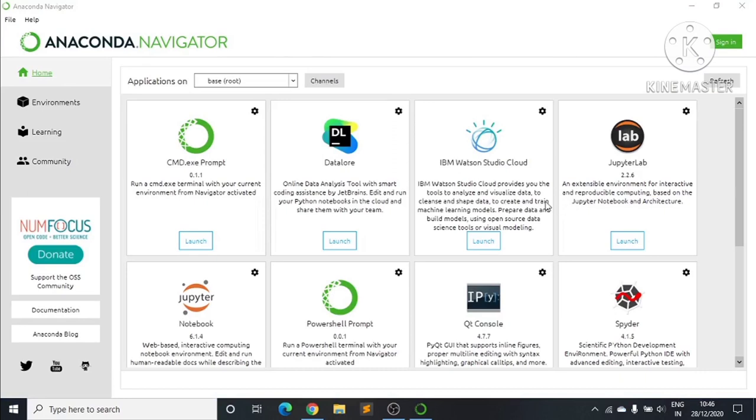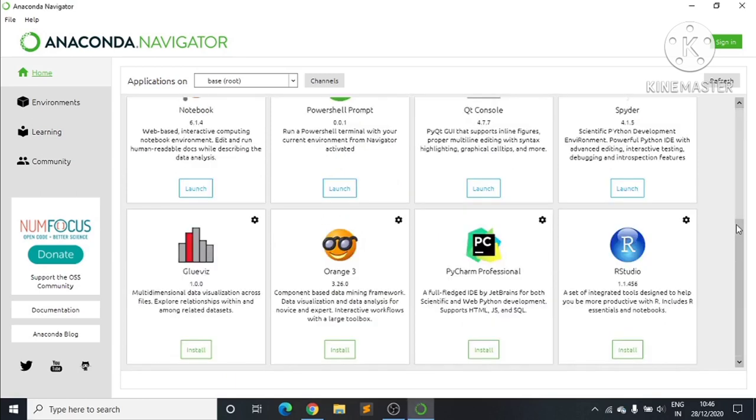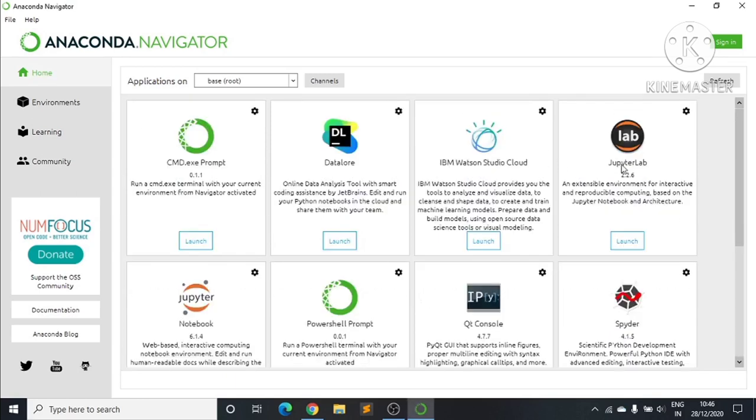Now the Anaconda Navigator is open. Here you can use software for Python applications. We have Spyder where we can run Python code, and Jupyter Notebook.